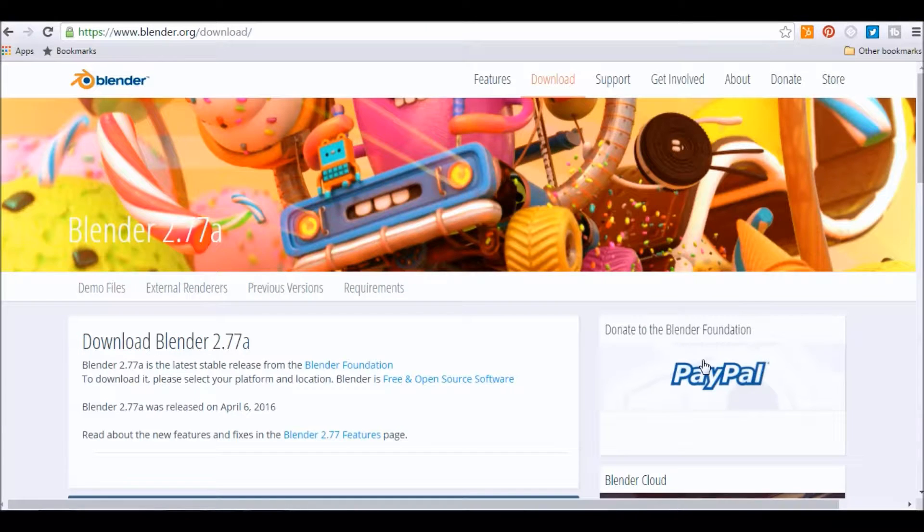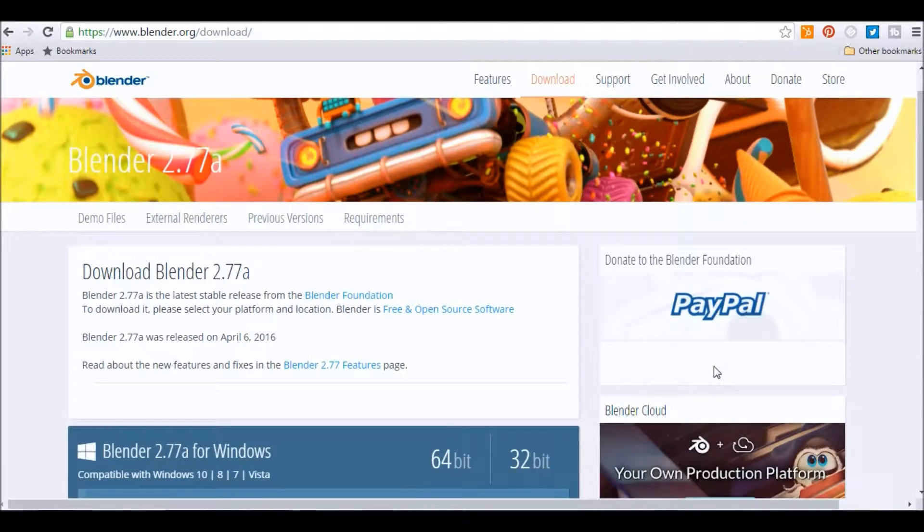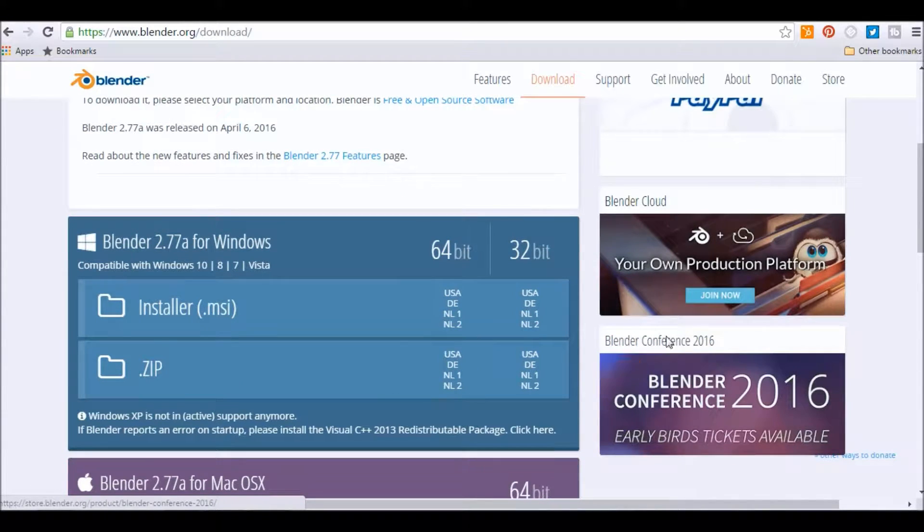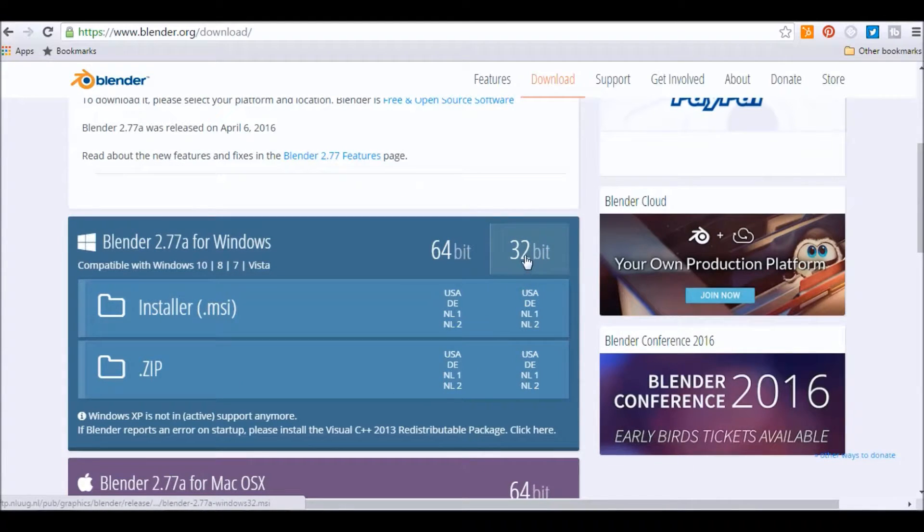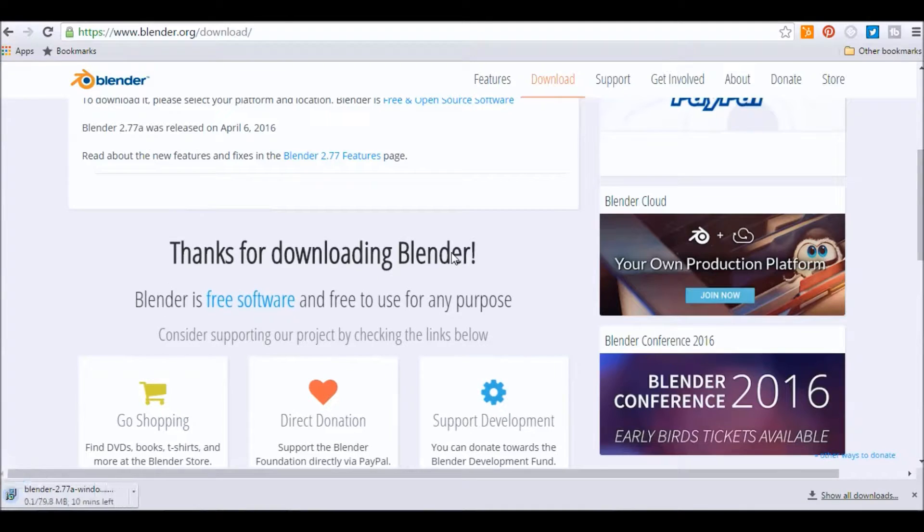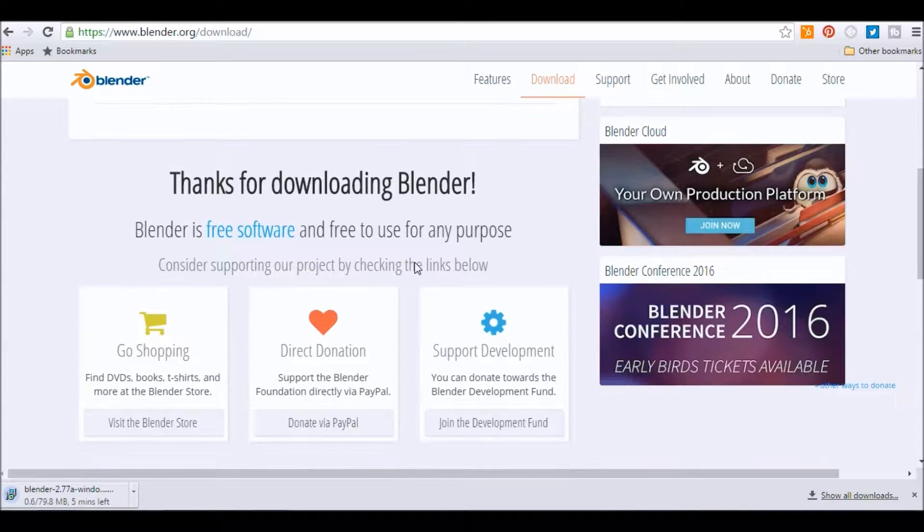It'll give you an option of either 32-bit or 64-bit. We want 64. So go ahead and download that. Then you wait.